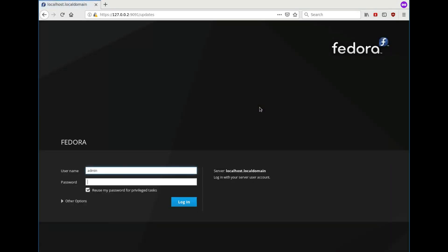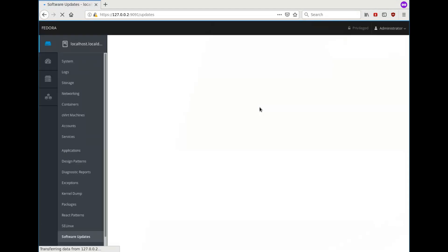And now it's back. So we log in again and go back to the software updates page.